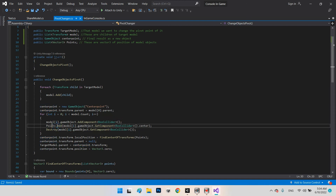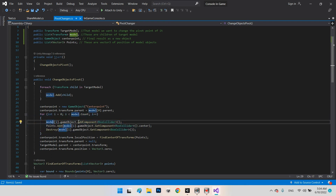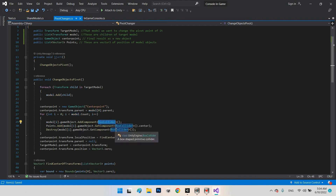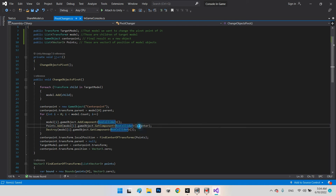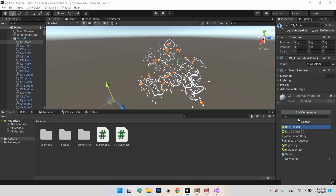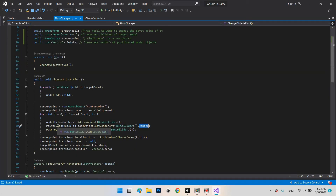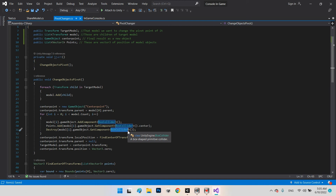In this part we add a BoxCollider component, then retrieve the collider's center position — which gives us a Vector3 — and store it in our points list. Then we destroy the BoxCollider, because we only need the Vector3 position values, not the collider itself.